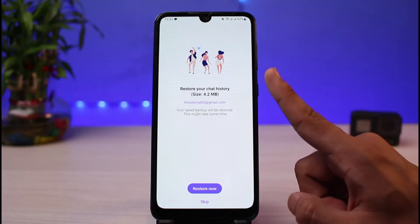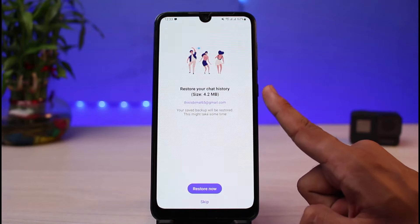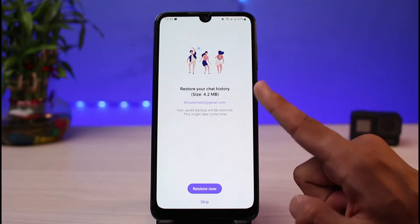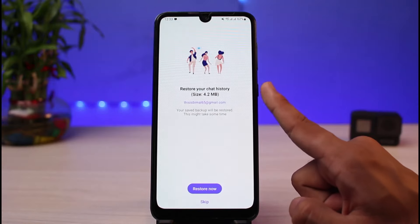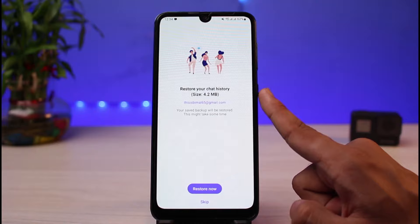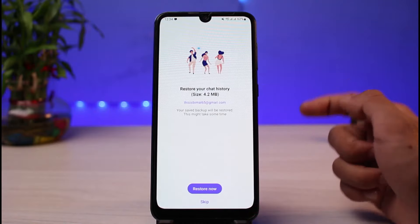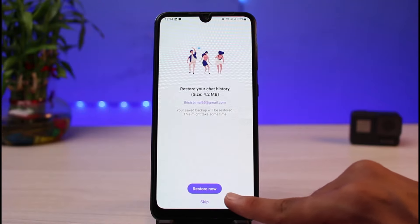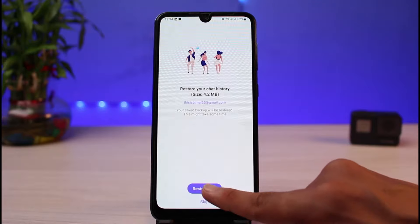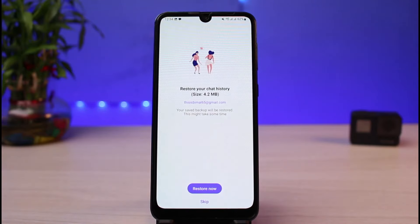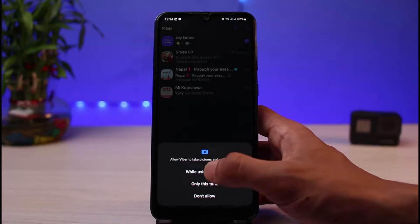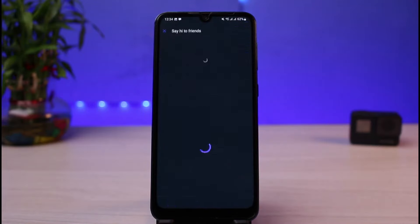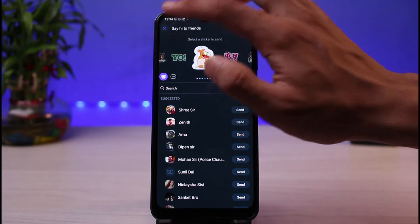The next step is very important. As you can see, it says Restore Your Chat History. This shows up because I have connected the Google Drive account which was connected on my previous phone, and Viber detected that there is a backup of all my chats on this account. Do not skip this process — if you skip it, you will not be able to restore your chats later on. Tap on the Restore button at the very bottom of the screen, then allow all of the permissions the application requires.